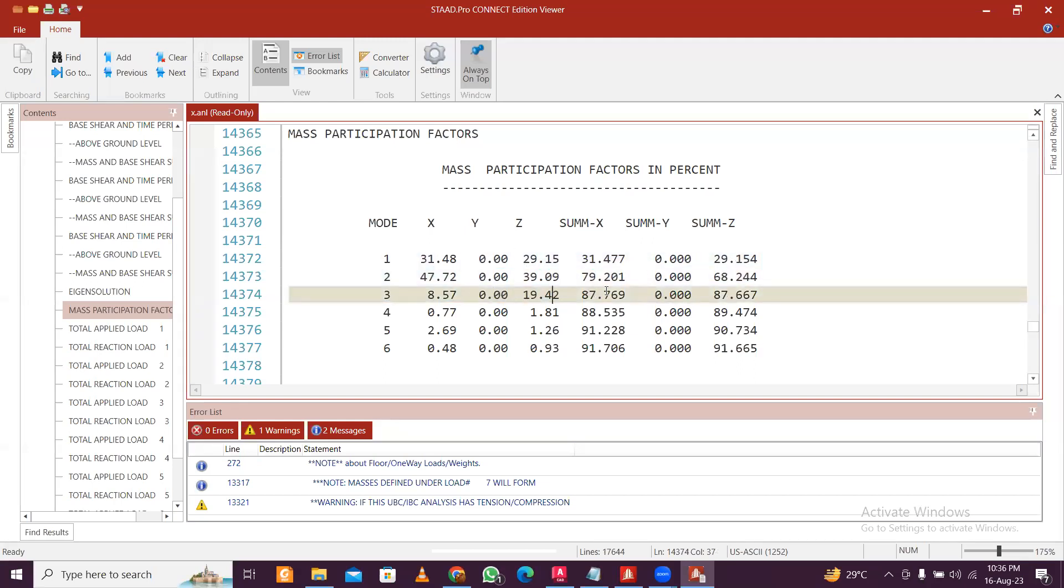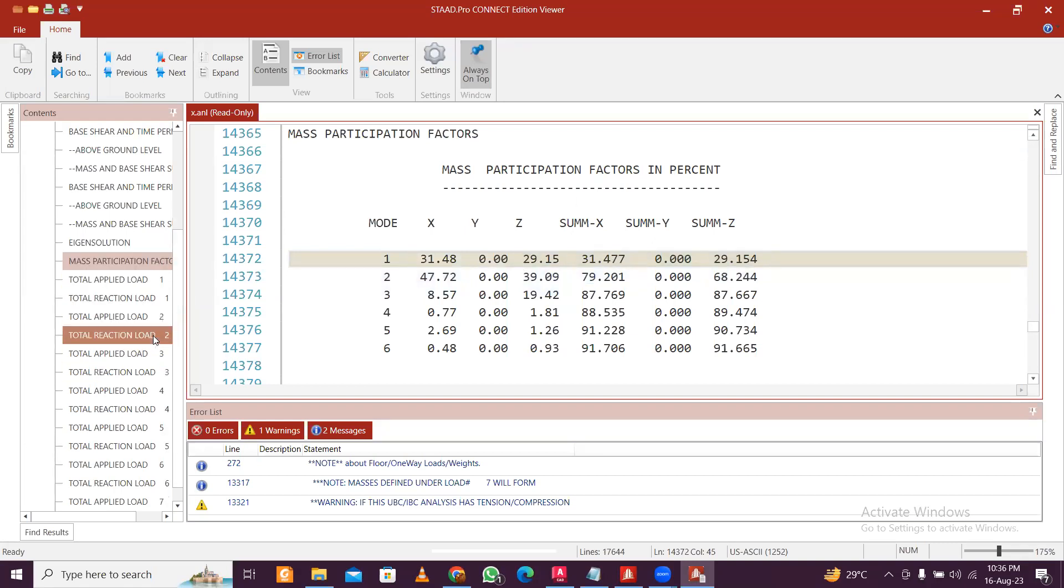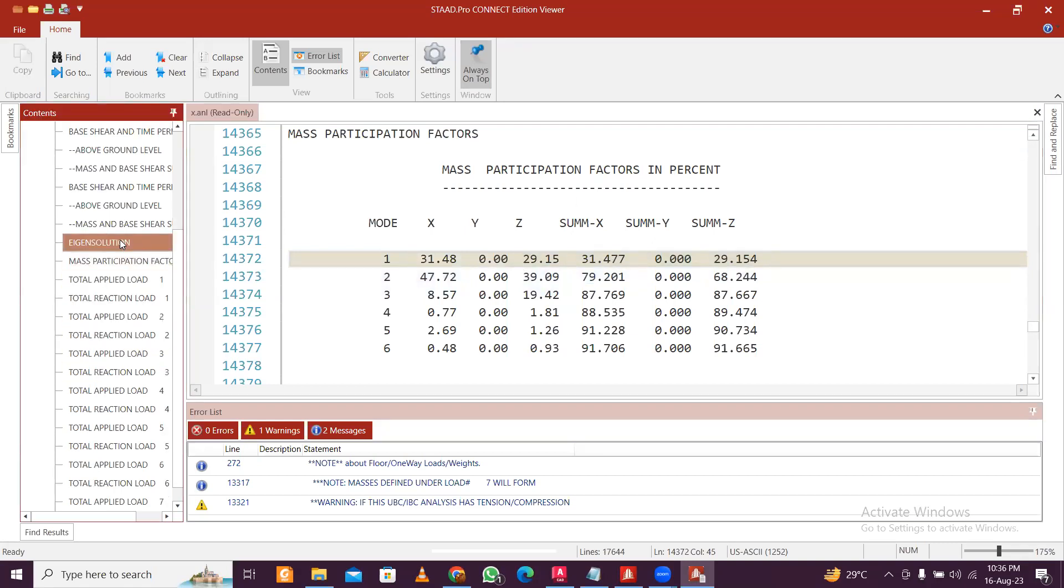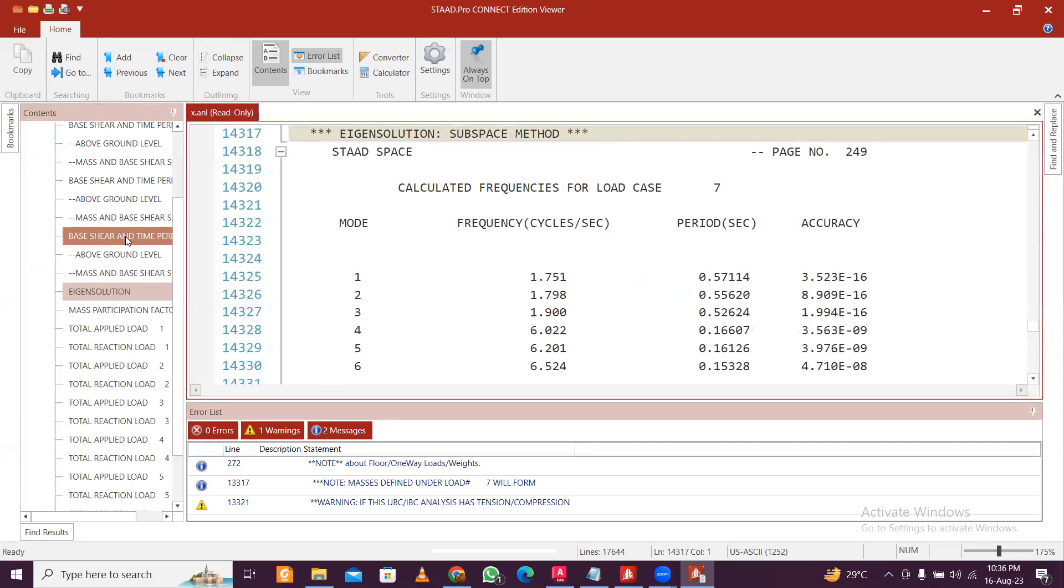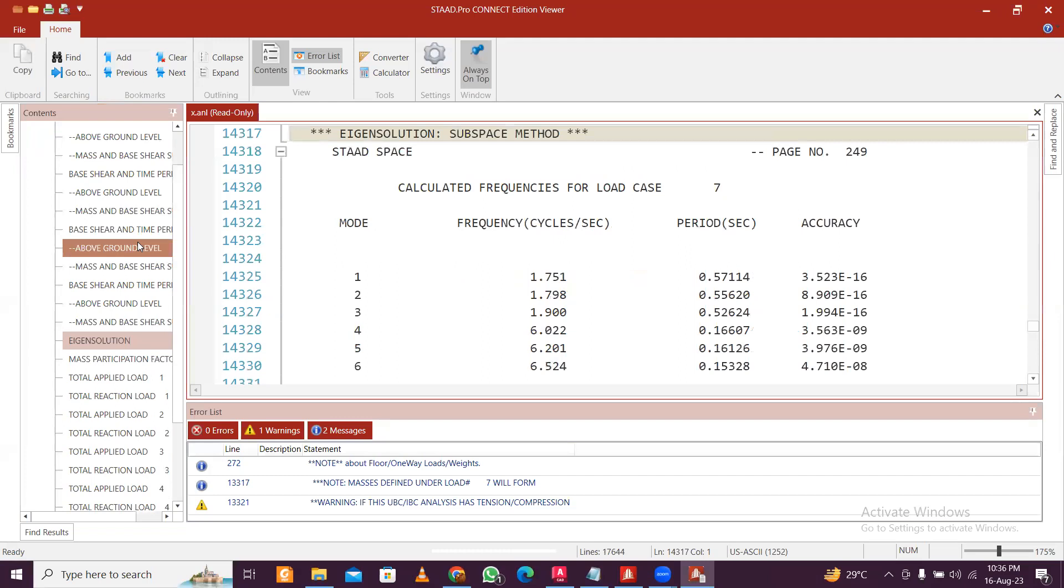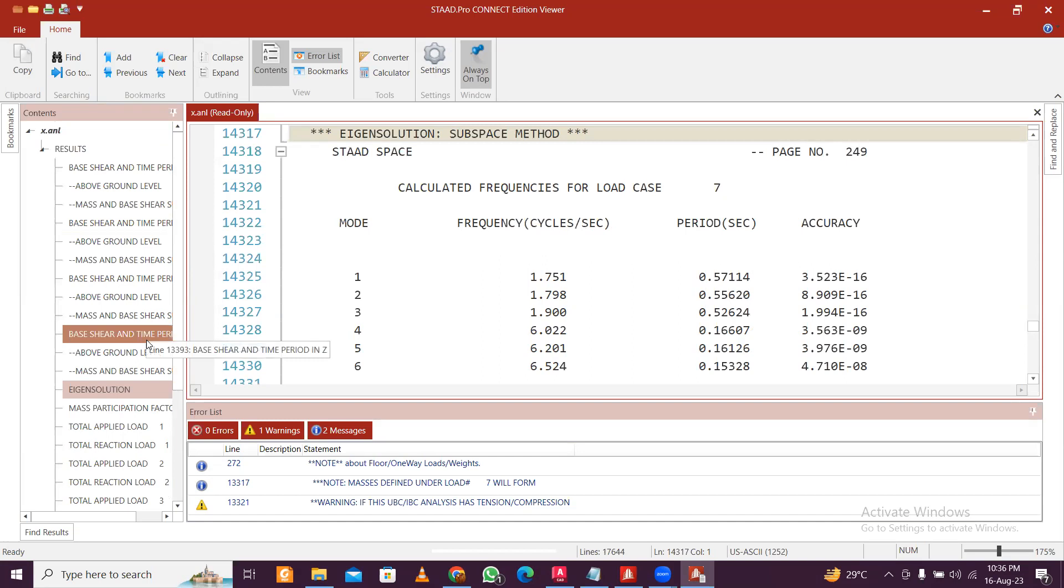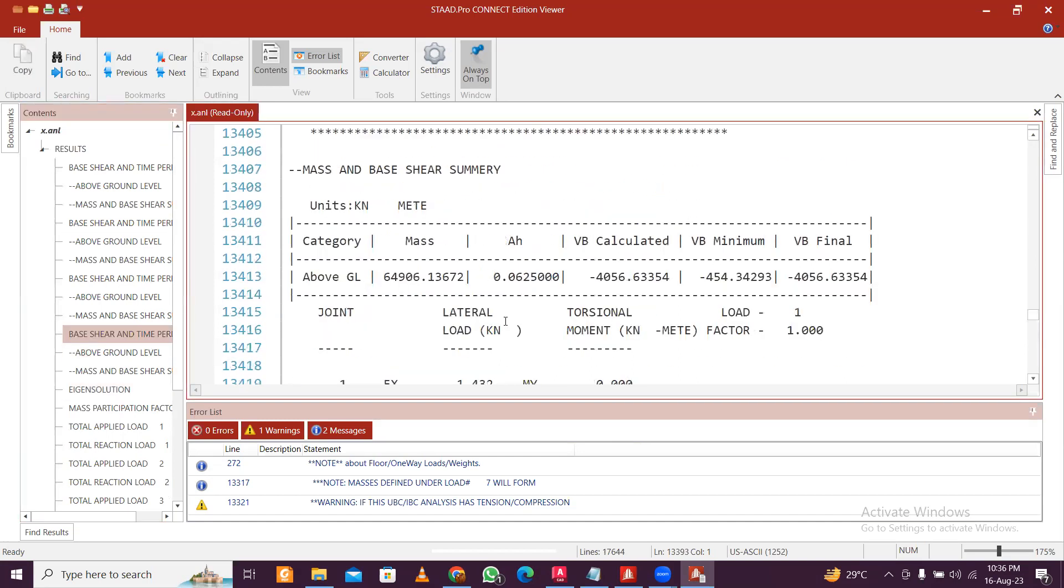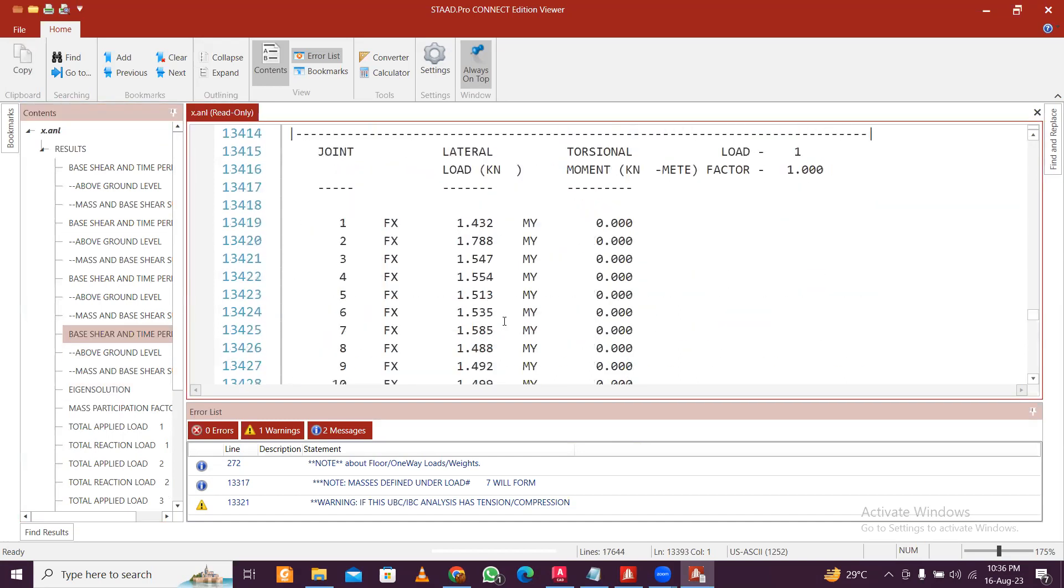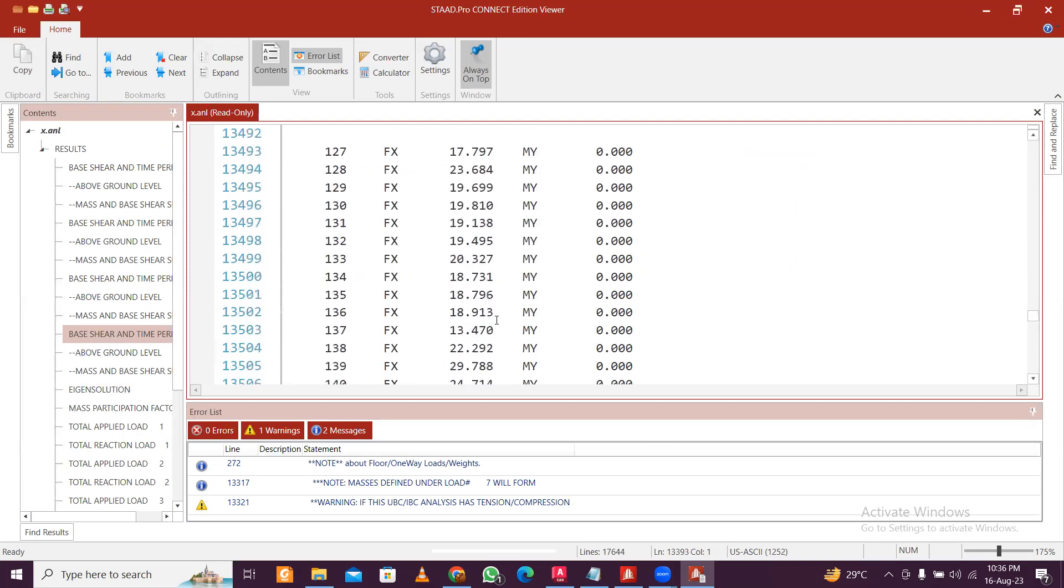So we are pretty much okay and we are not needed to be concerned about anything. So we are good here. Sum of X, sum of Y, sum of Z, so we're good here. Now we can continue. We can see the other results as well. Eigen solution, and you can see the frequencies here as well. So everything you can see: frequencies, base period, base shear, and time period you can also see here.